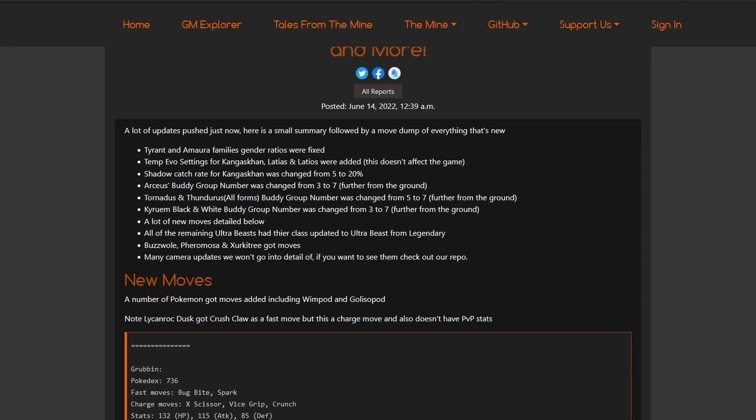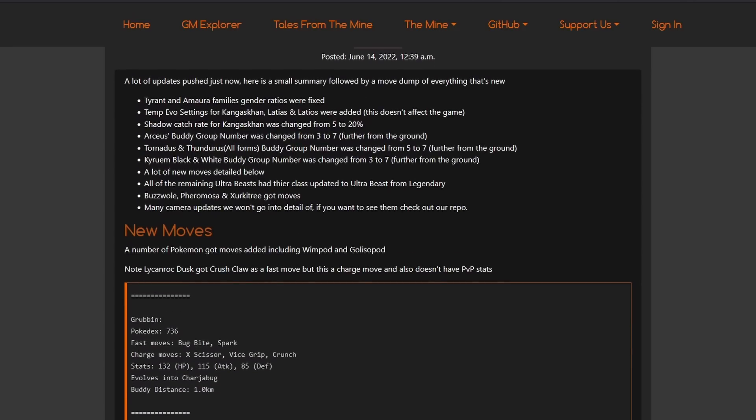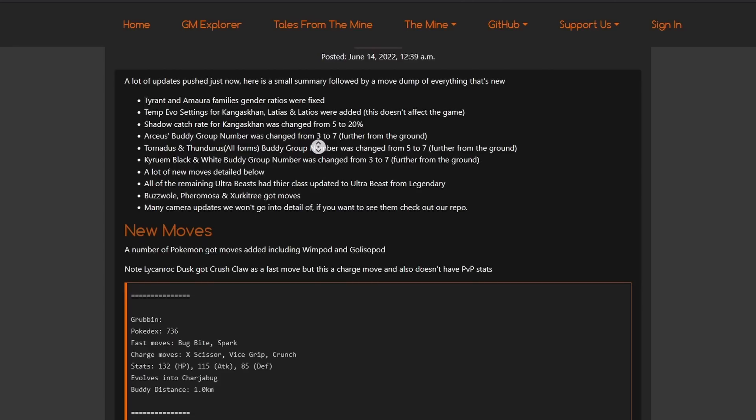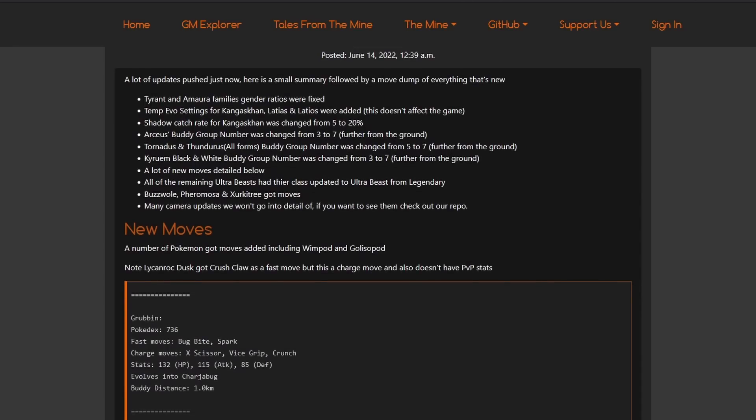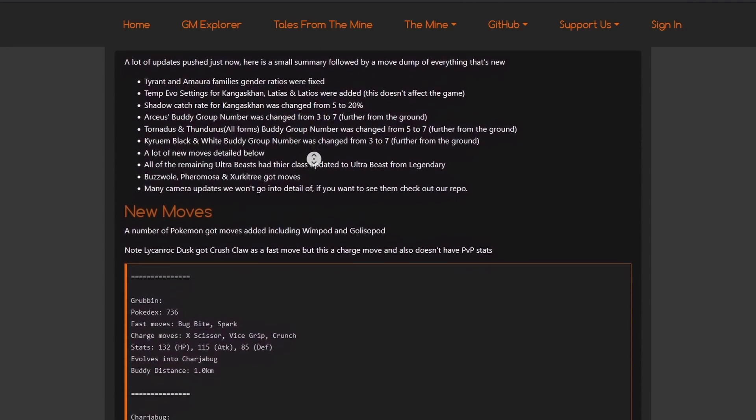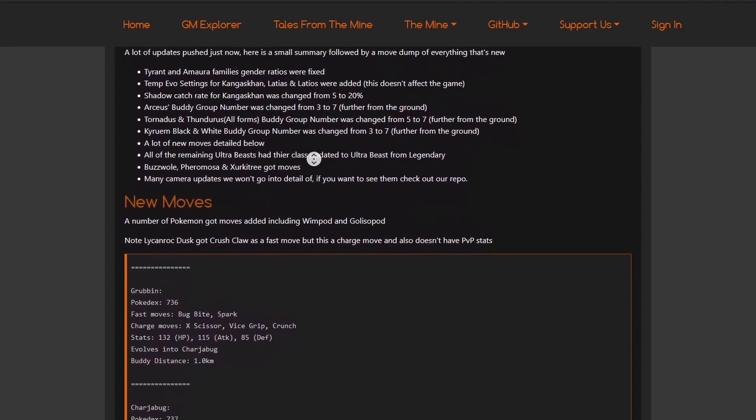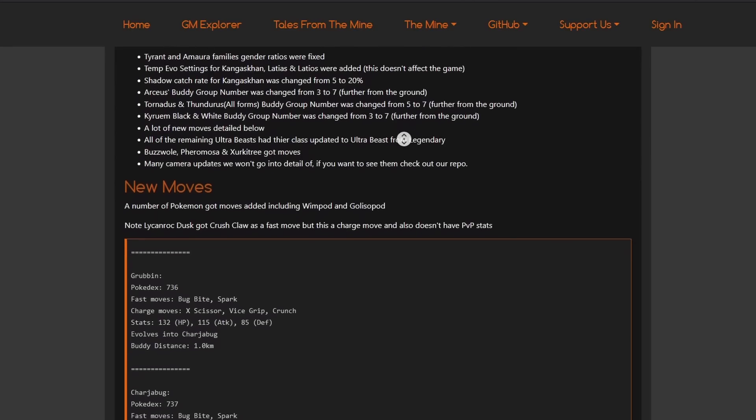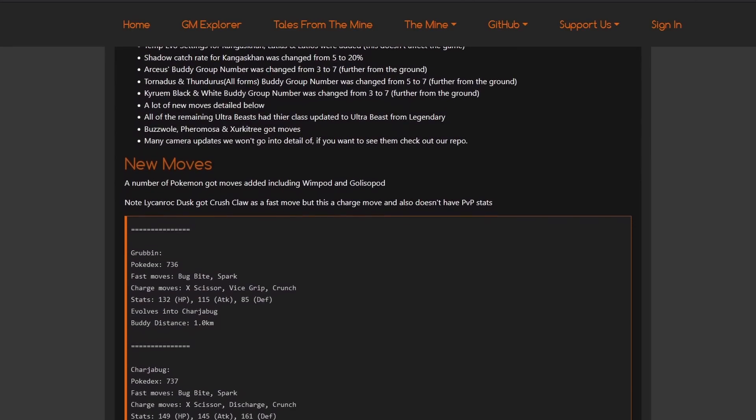And we can take a look now at what is added here into the Game Master. Of course, Game Master can all change. We see some random stuff. We see Shadow Catch Rate for Kangaskhan went up. So, maybe you get Shadow Kangaskhan, which would be really cool. Araquanid, I don't know what this is. Tornadus Form. Kyurem Black, Kyurem White Form. They got some updates further from the ground, whatever. Maybe we're going to get Kyurem Black and White, that would be really cool. A lot new move details below. Okay, new moves coming into the game, really cool. Remaining Ultra Beast got the class. For most circuitry got moves.